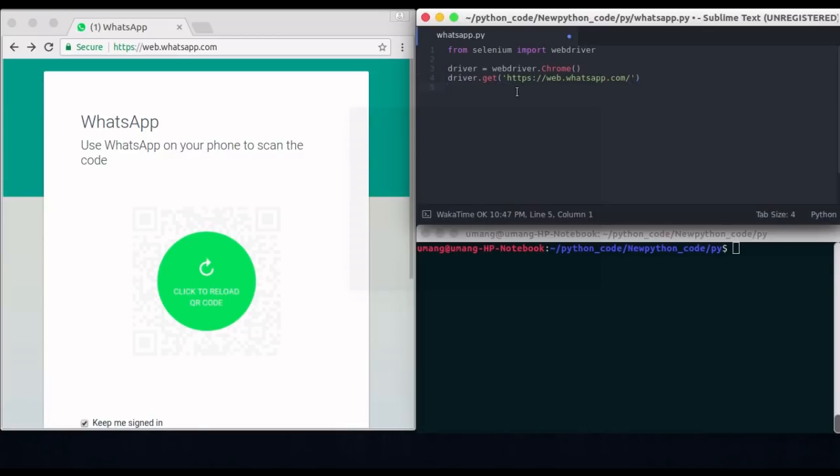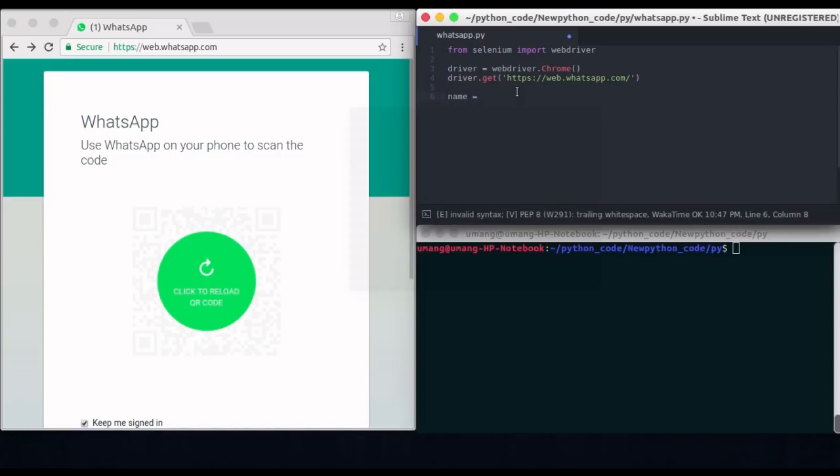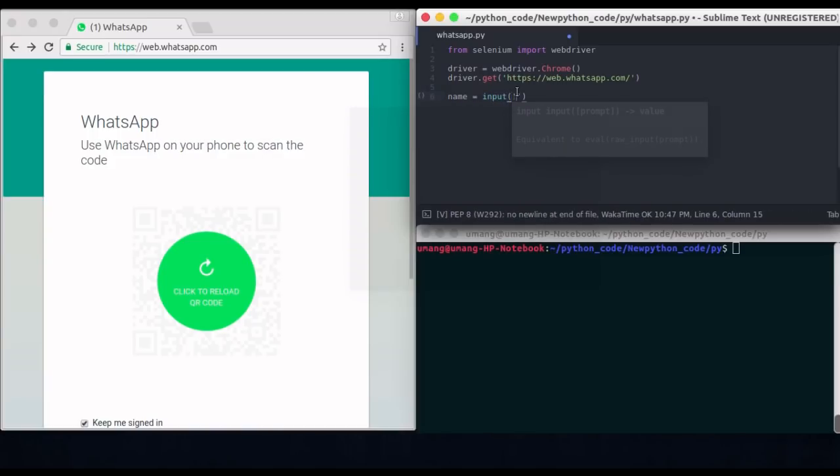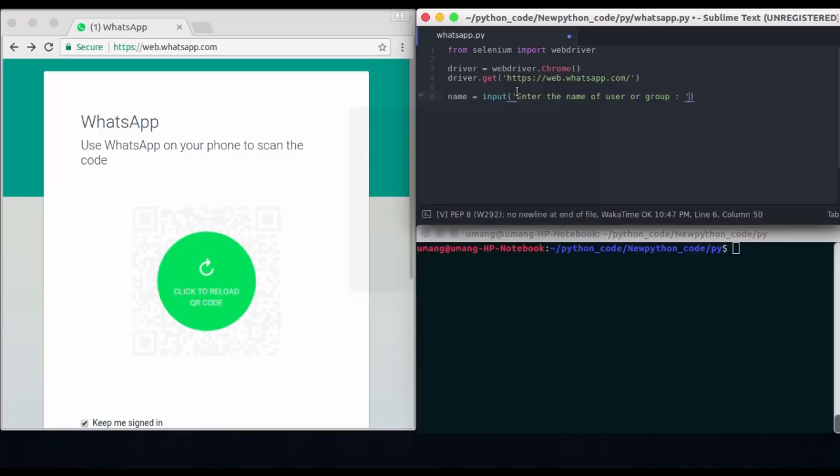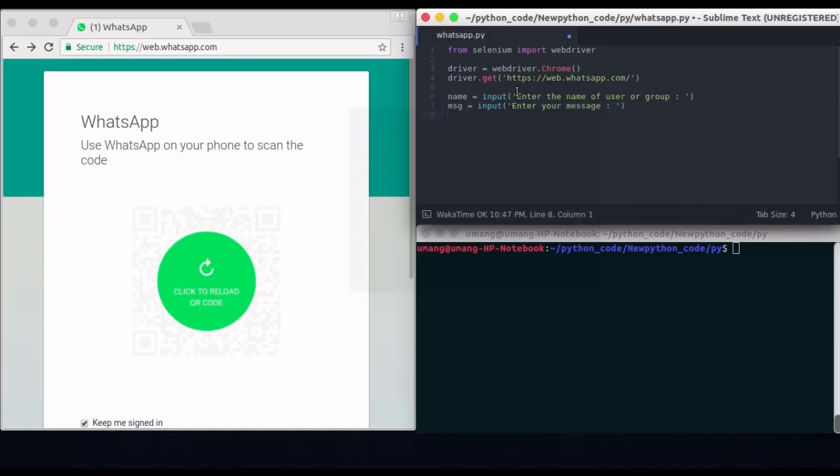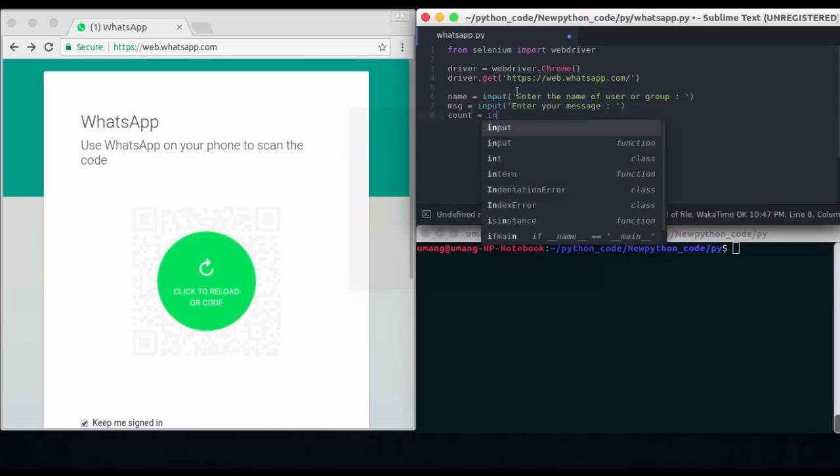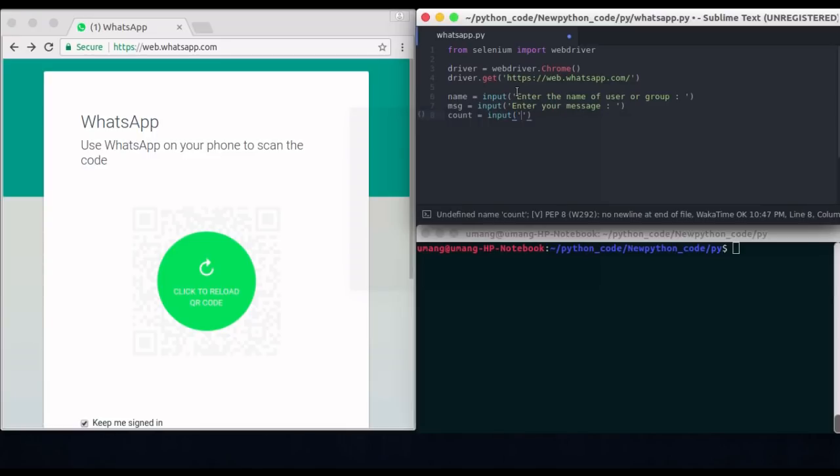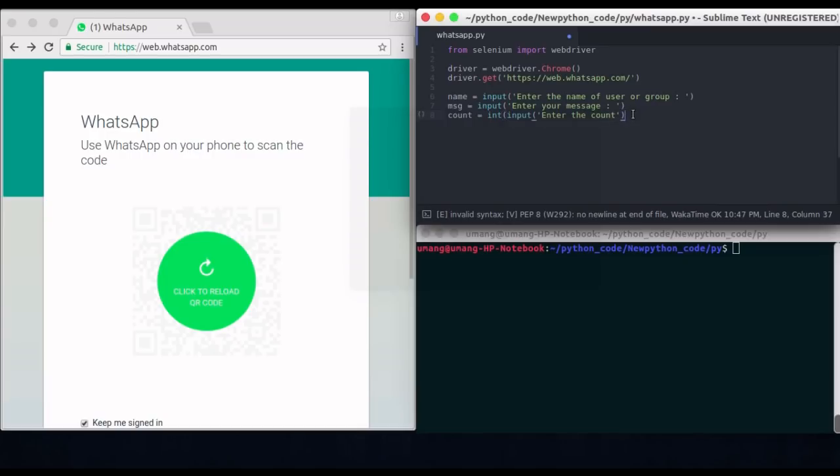Now what we have to do is we have to get the data from the user that we want to post. So I am inputting name of the group or the user to whom I want to send this message. And after that I will input the message that I want to send to user. So message is equal to input enter your message. And after this I will accept the count. That is how many times I want to send the message to the same user. And this will be the list of inputs that I want. But there is one thing we have to convert this count into int. Because all this input will be in string type and we have to explicitly convert it into int.